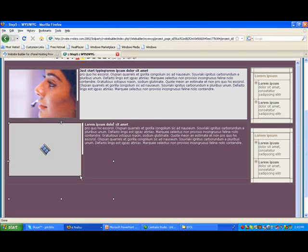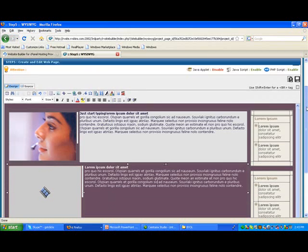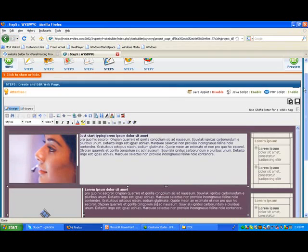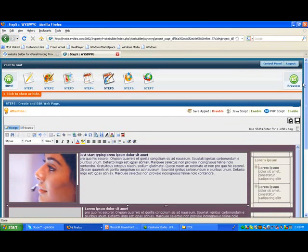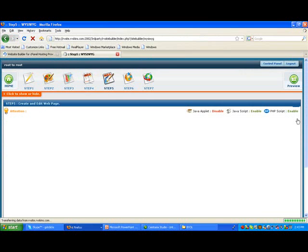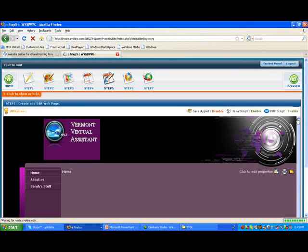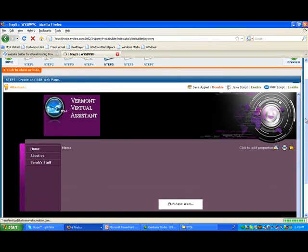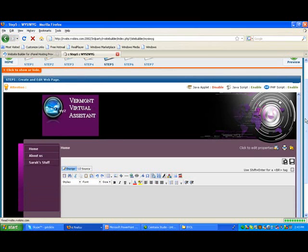And what's nice about this is that when I go ahead and save this, when I preview it, I'll be able to see all the changes that I've made on that particular site. So I'm just going to go ahead, save my changes, and then I'm going to be able to preview what I created within my website.